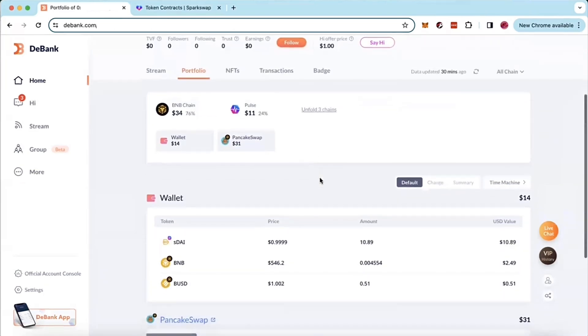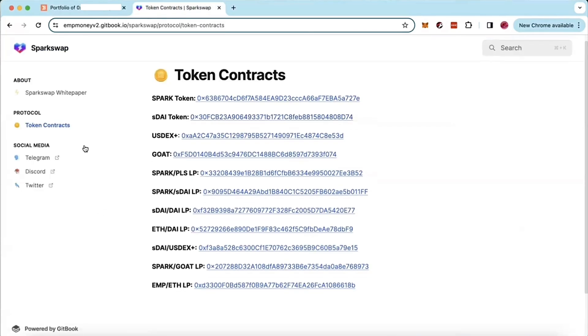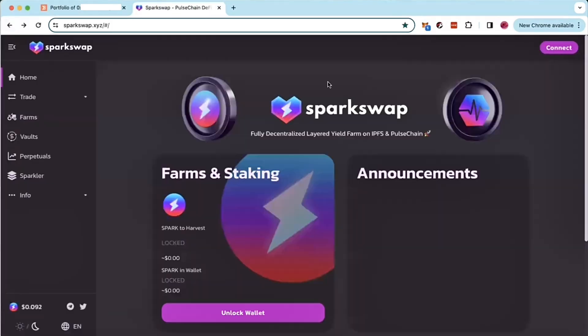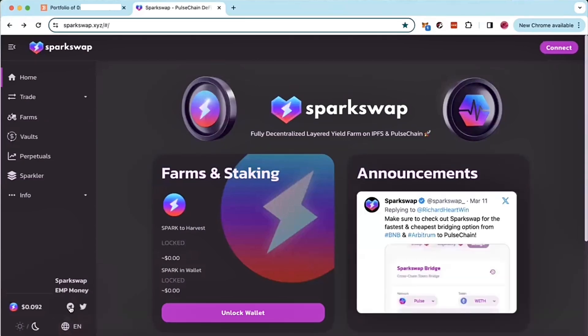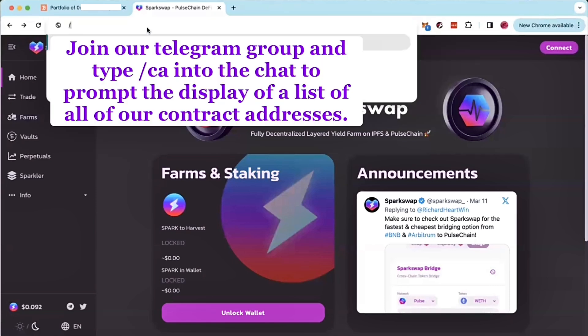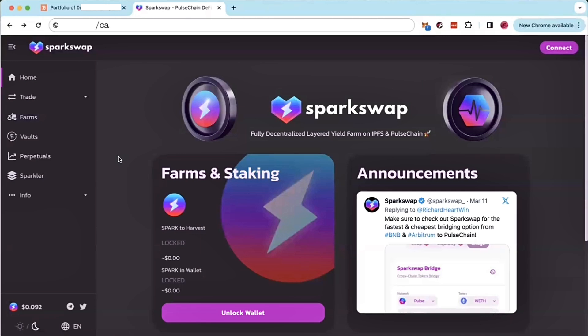Now, the second place where you can find it is if we go back to the sparkswap website, you can find it by clicking here for the telegram symbol, clicking sparkswap and joining our telegram group. Within our telegram group, if you hit the prompt CA, you will find a list of all of our contract addresses pop up for you in our telegram group.